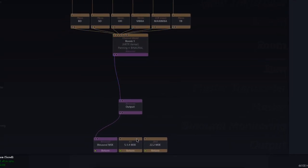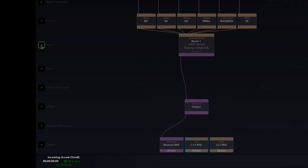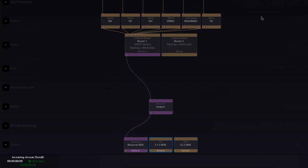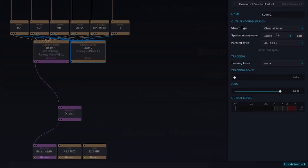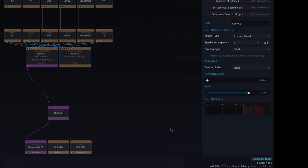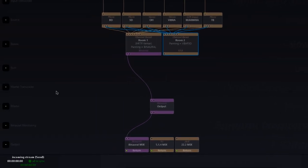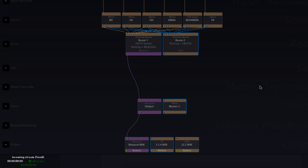We'll then connect our second output in 5.1.4. For that, I'll create a second room to which I'll connect my existing sources. I'll change the stream type of my room to 5.1.4. I'll create a master object and I'll connect the three objects together.